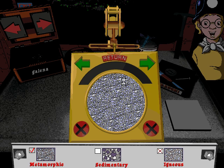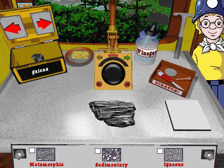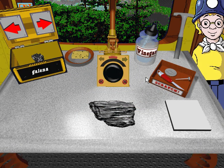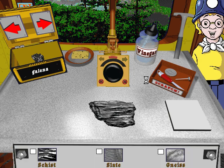Way to go! This is definitely a metamorphic rock. Metamorphic rocks have crystals that lock together and line up in neat bands. Now that we know this rock is metamorphic, we should use the magnifier to examine its texture.